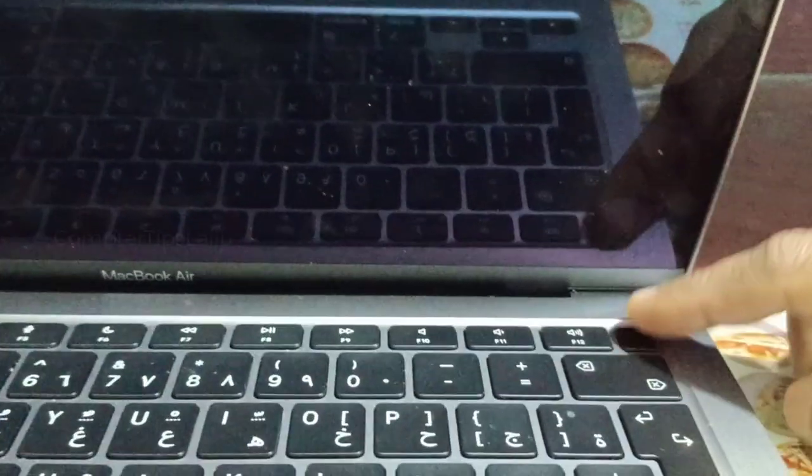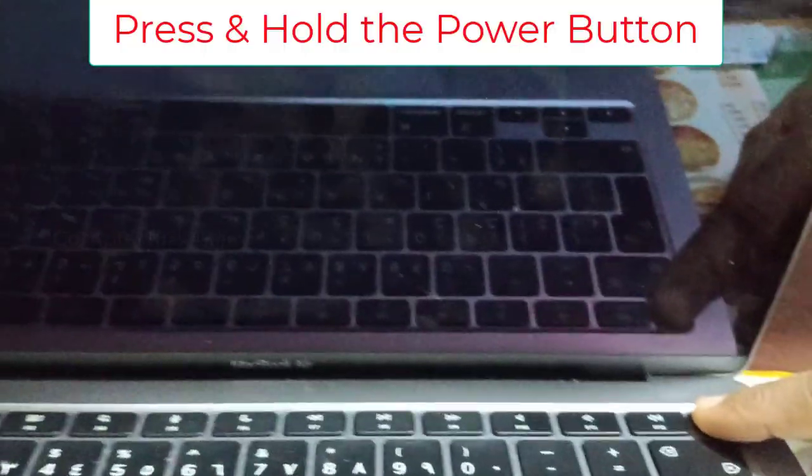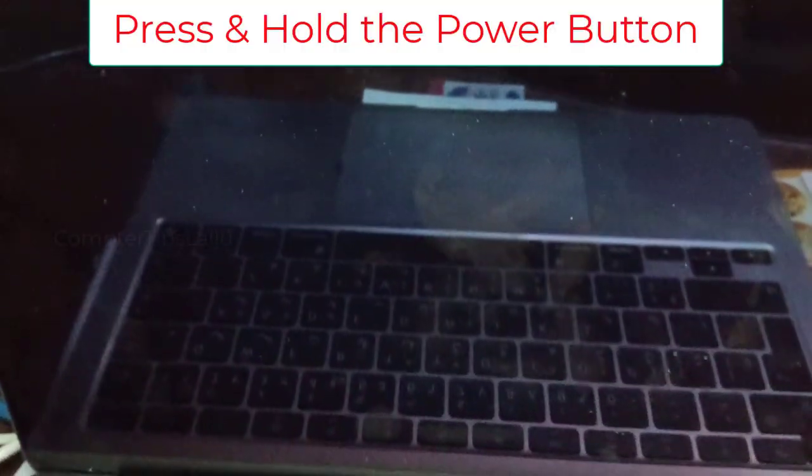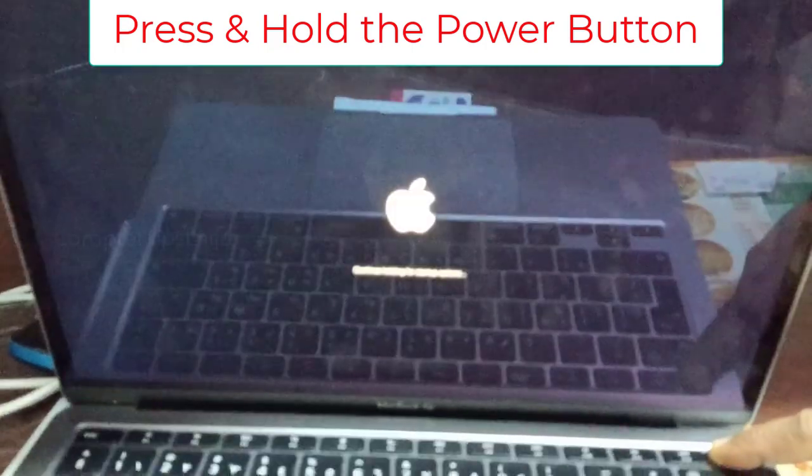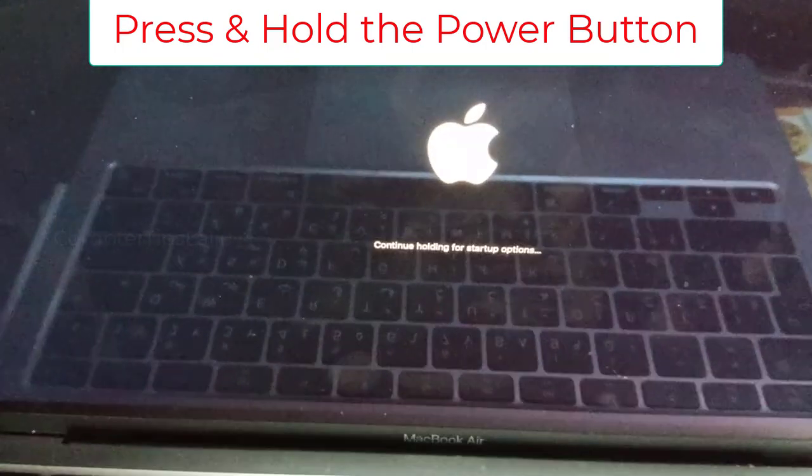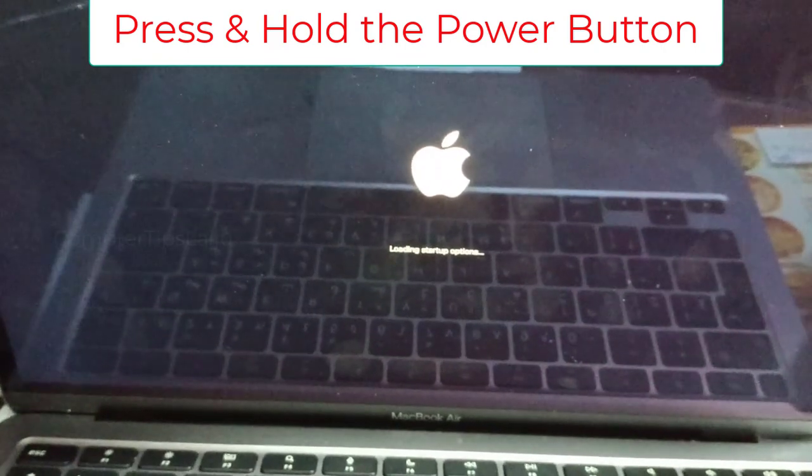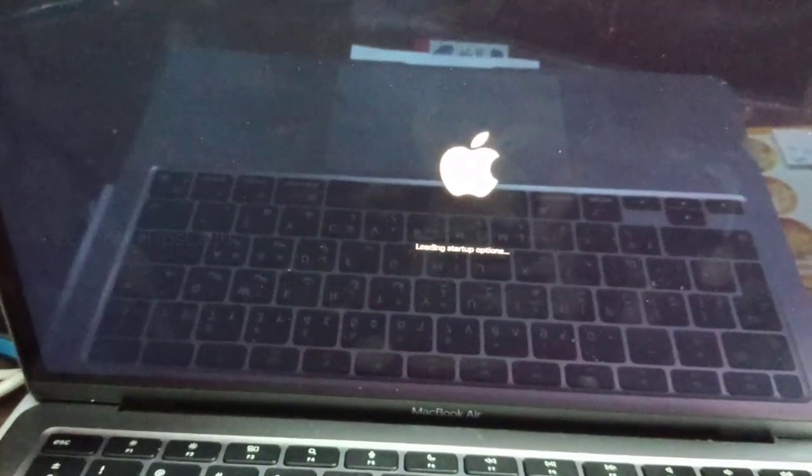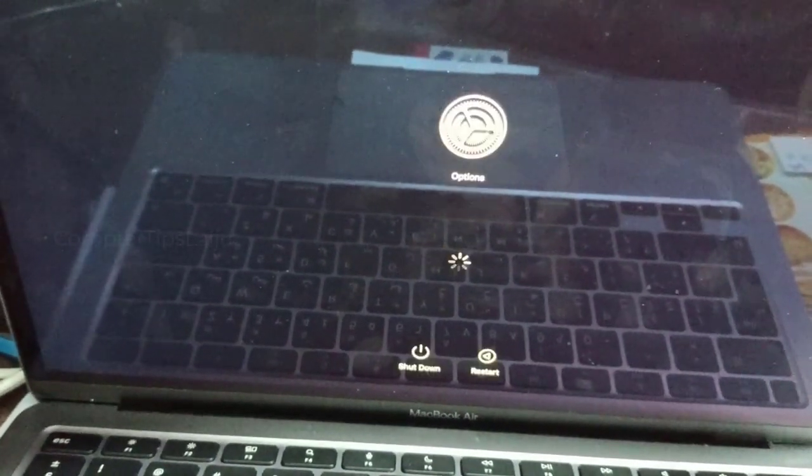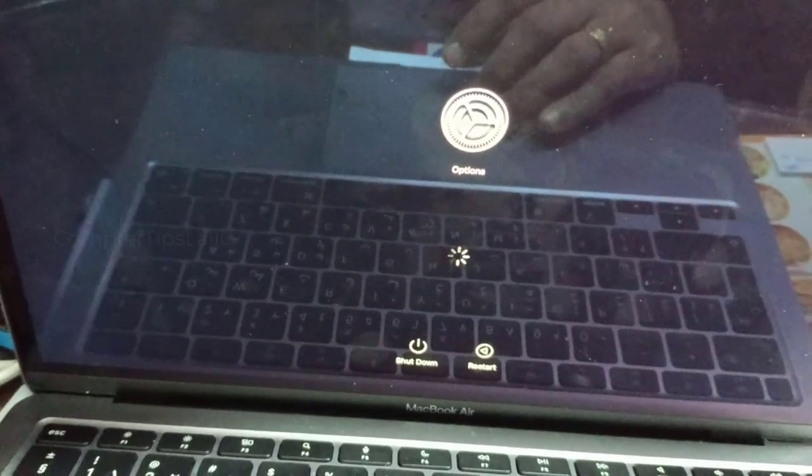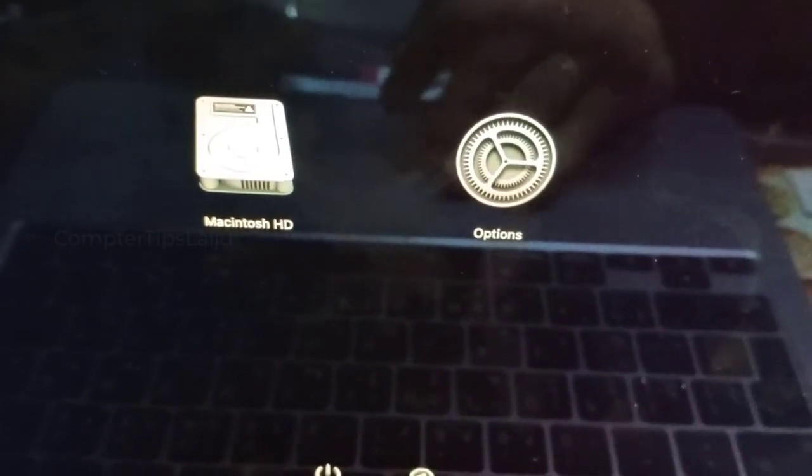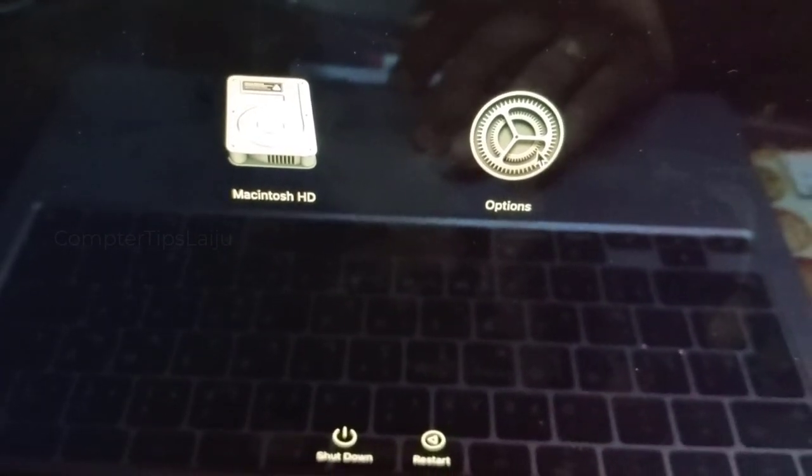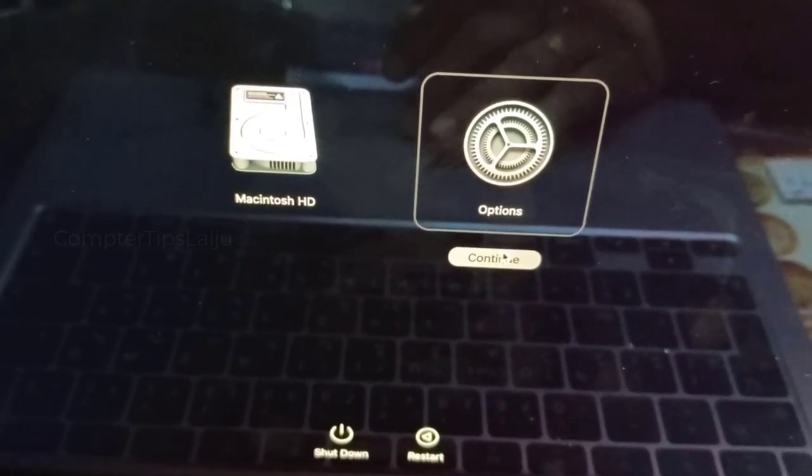So first of all we have to completely power off this MacBook. Now press and hold the power button until you see the startup option. Now you can see the startup options are available. Click on this Options and Continue.